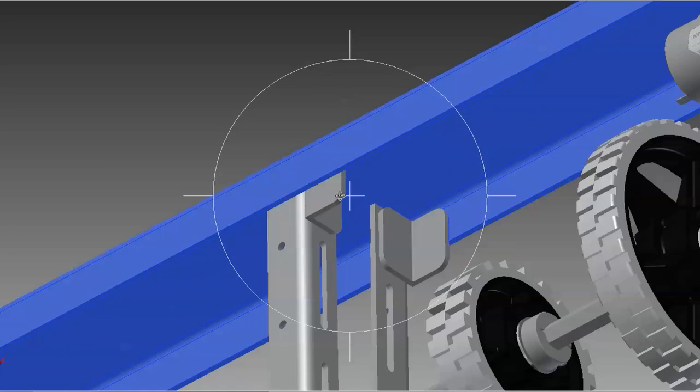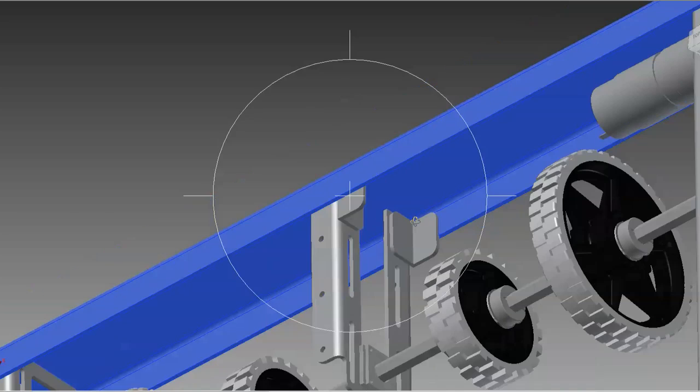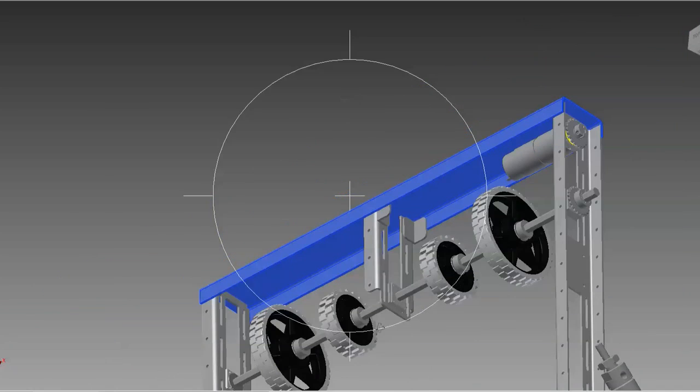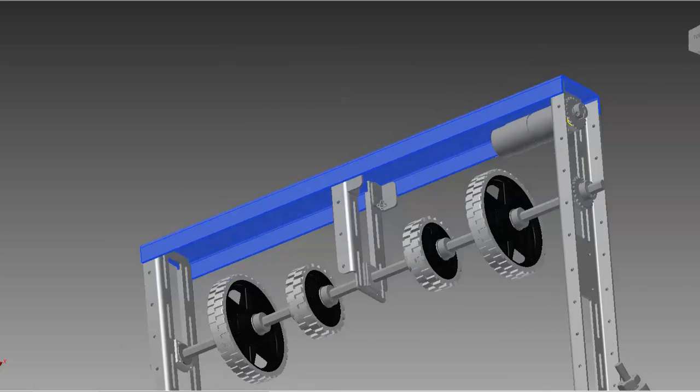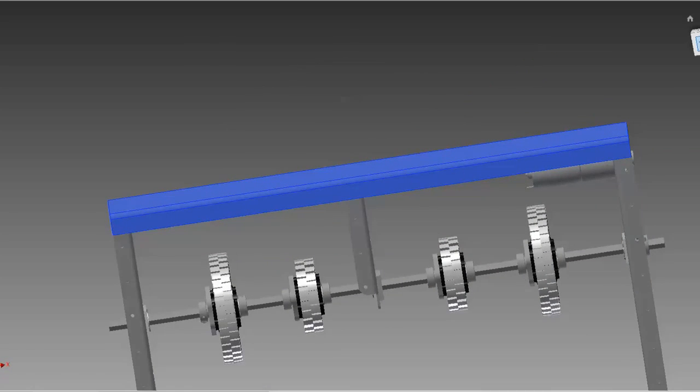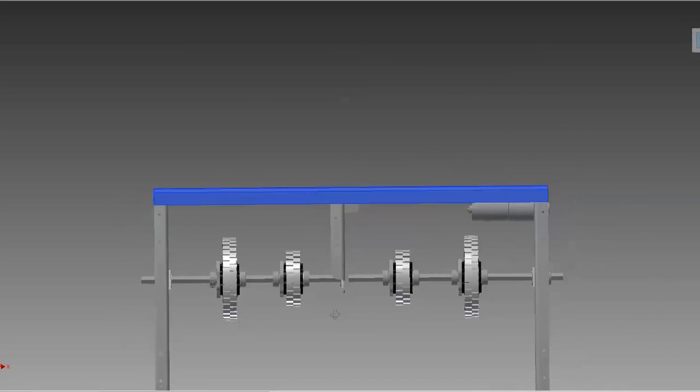Each end was TIG welded into place. We believe that this design could have also been easily achieved via angle and plate, box, or even off the shelf channel.